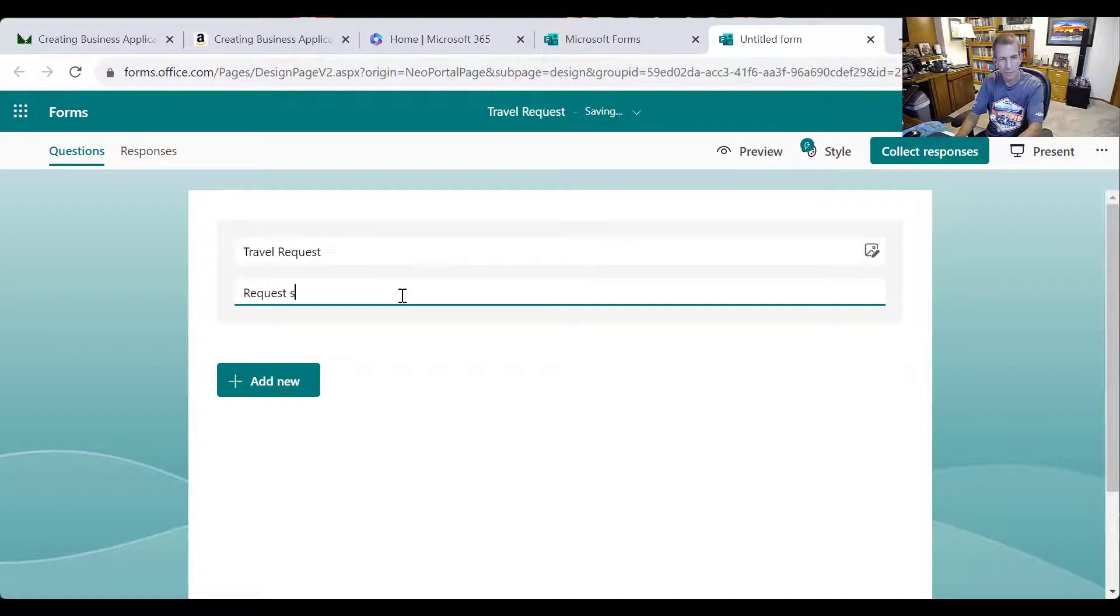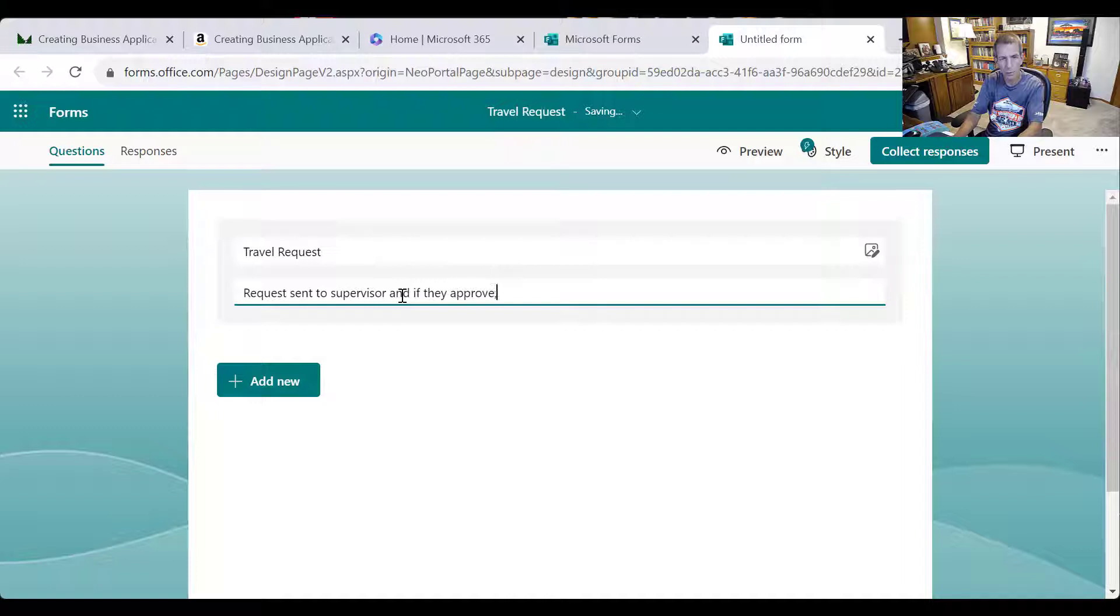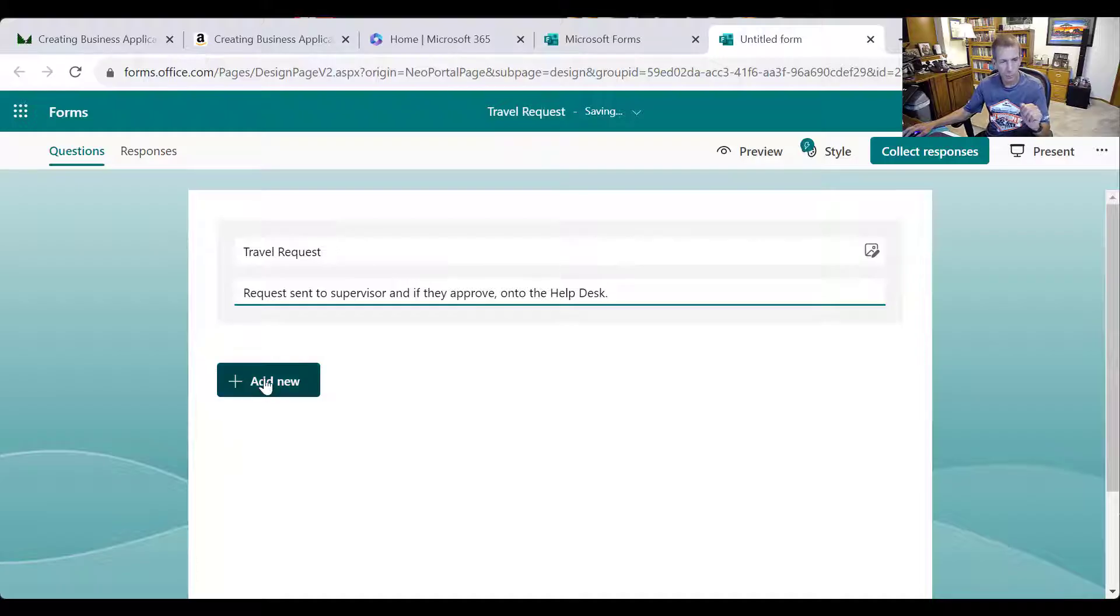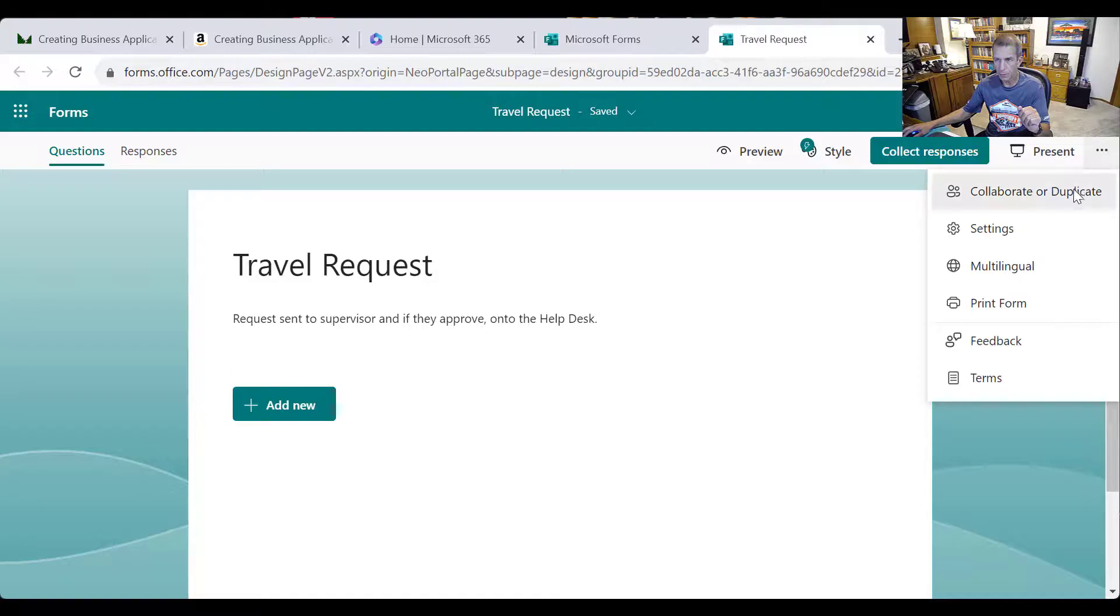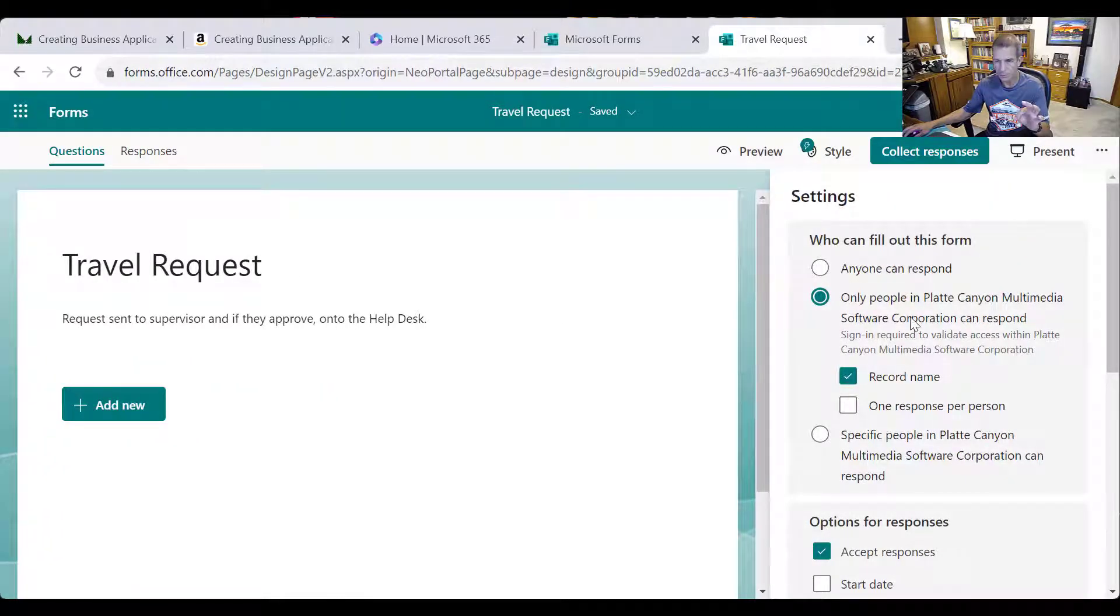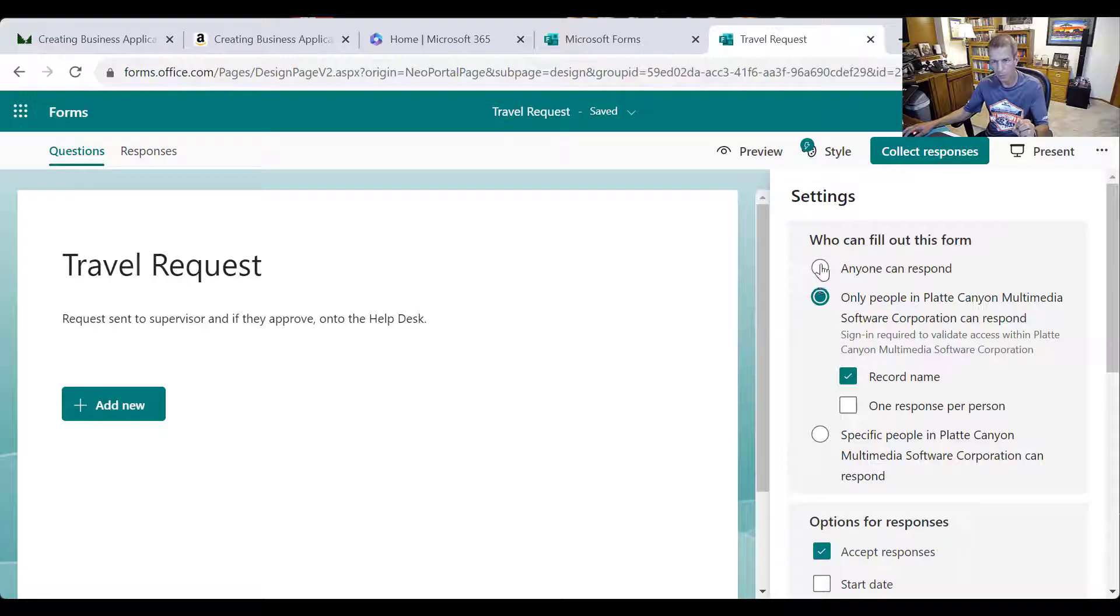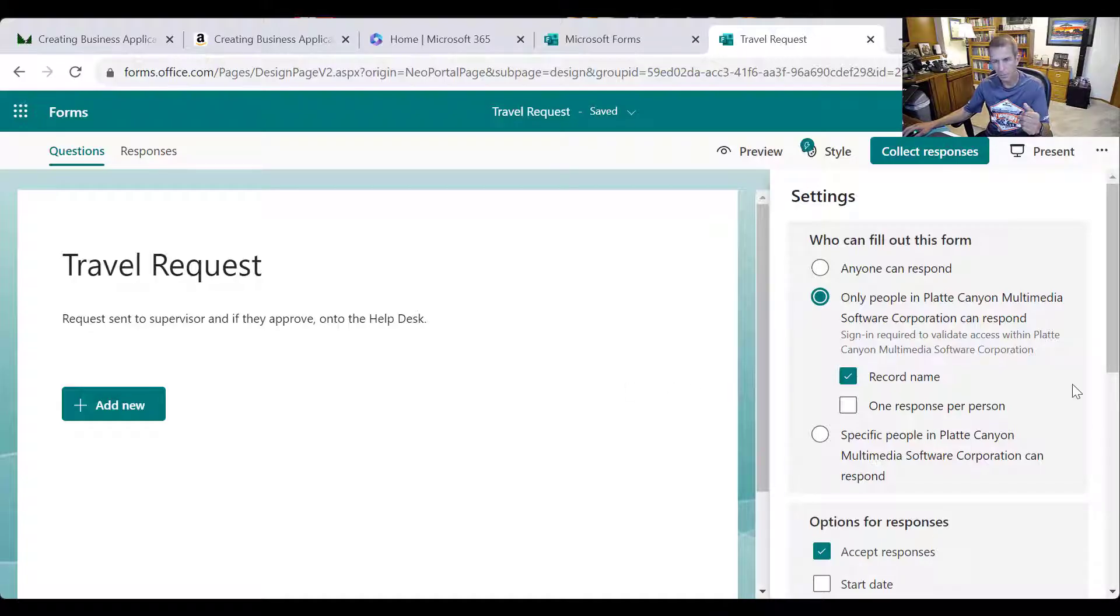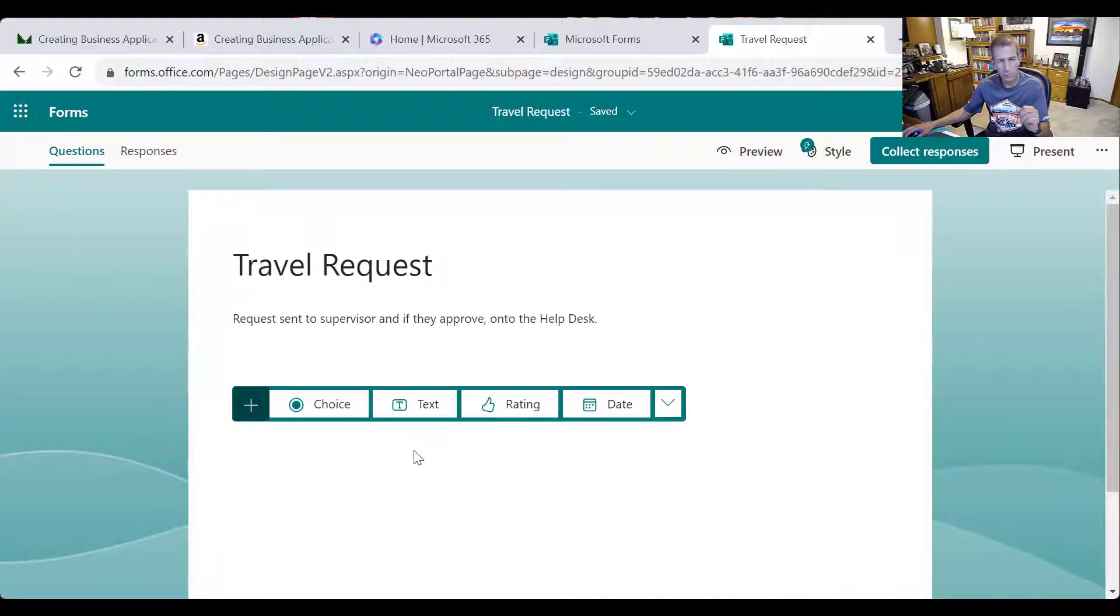It really isn't what we were doing, but give you the idea. So the idea is I'll just say request sent to supervisor and if they approve onto the help desk. And so the employee would fill this out. And so the first thing we want to do is we want to make sure we grab who is filling it out. So we want to say it's going to grab the person in this case in Platte Canyon. We're going to record their name. So we don't want to say anyone can respond and we want to know, and that saves us from having to basically grab the email of the person who filled it out.